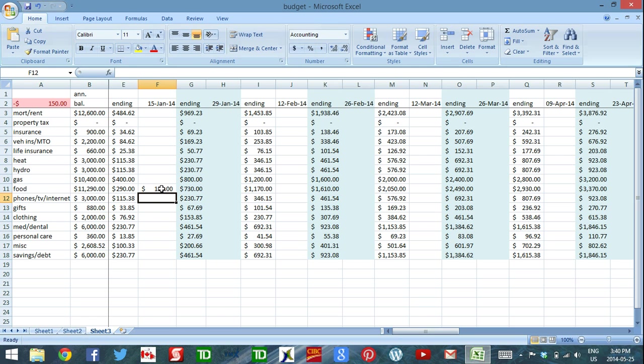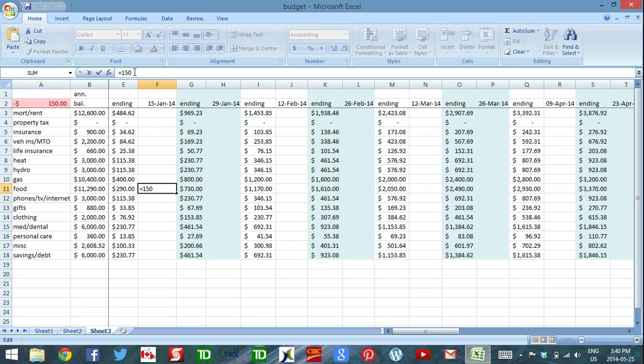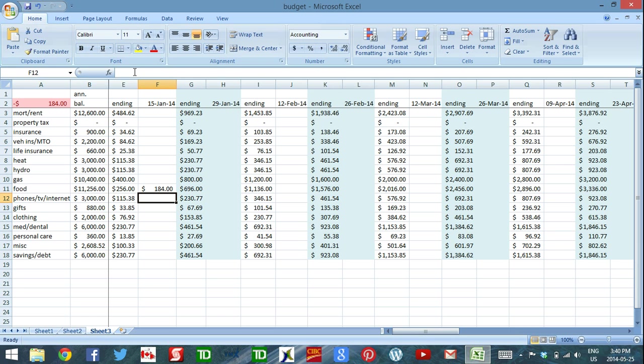All right. Then if I go back to the grocery store tomorrow, I choose the cell again. I click up here in the formula, and I can just add the new money I spent. So plus another $34. Enter. All right. So that's how you use and add on to the cells.